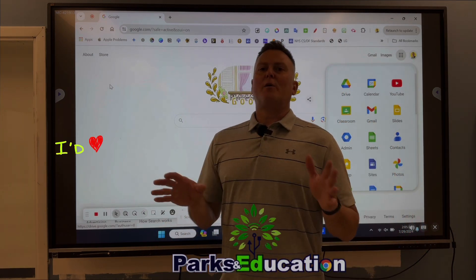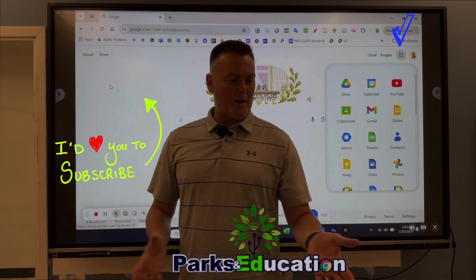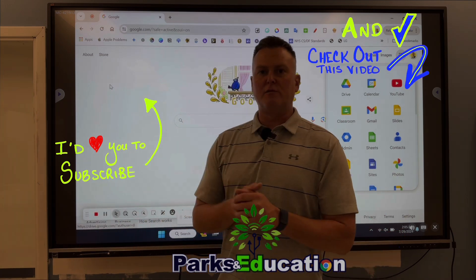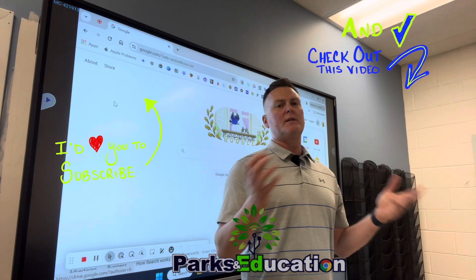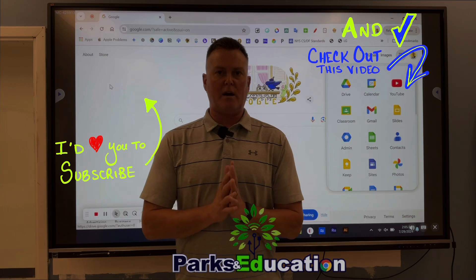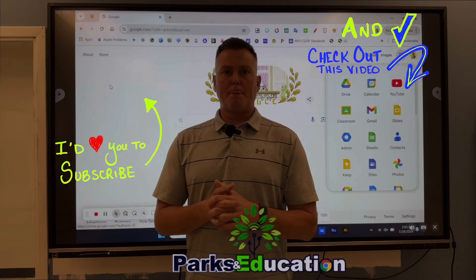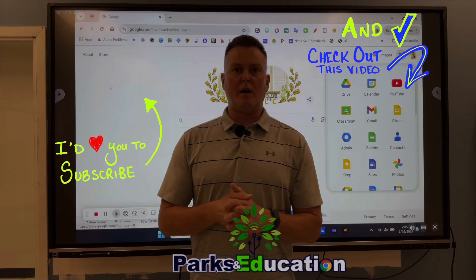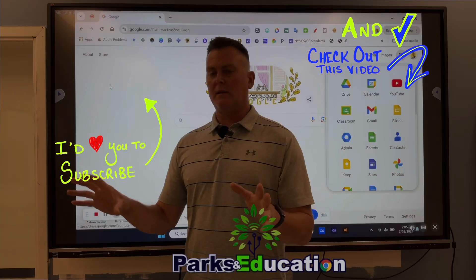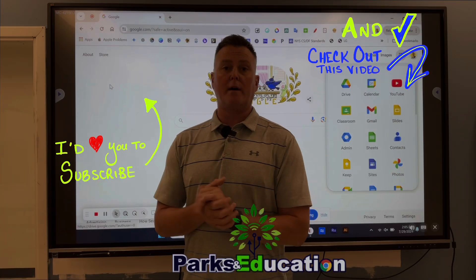If you have any questions about the five ways that you can display your digital content on your ViewSonic board, please don't hesitate to reach out. I'm here to help, and we can get you set up in any of those five ways so that your lesson is delivered the way that you want.